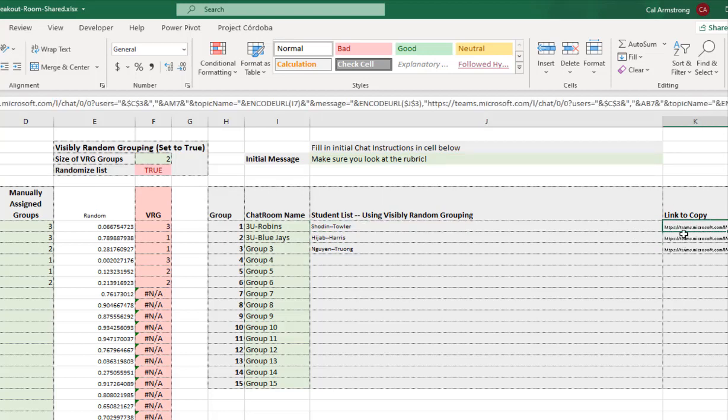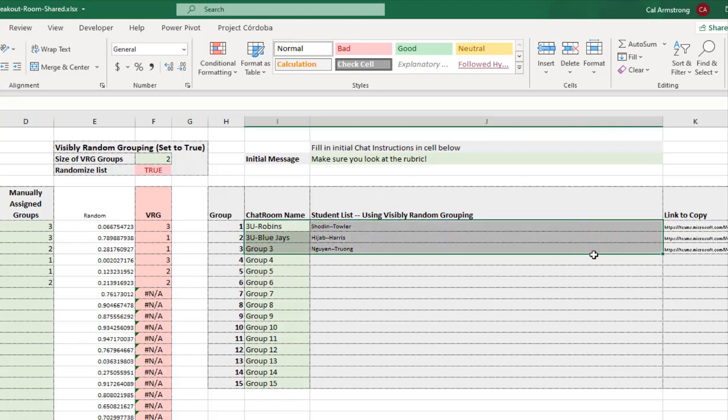The link here is the link to the room all set up with the people that are involved, the name of the group. It's all ready to go. Now you just have to give it to them. Don't care how you give it to them. You can email it. You can put it in the chat of the main room. It doesn't matter.